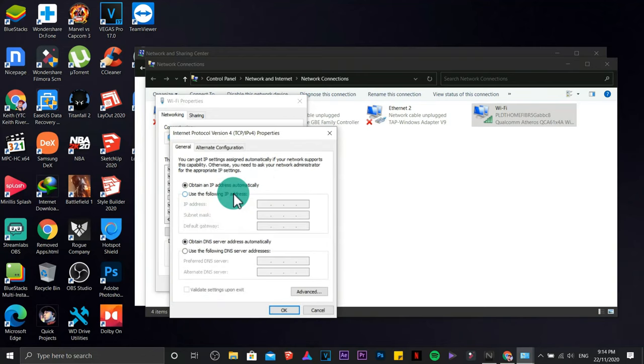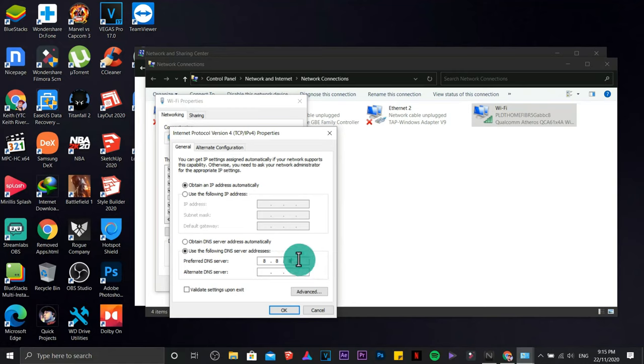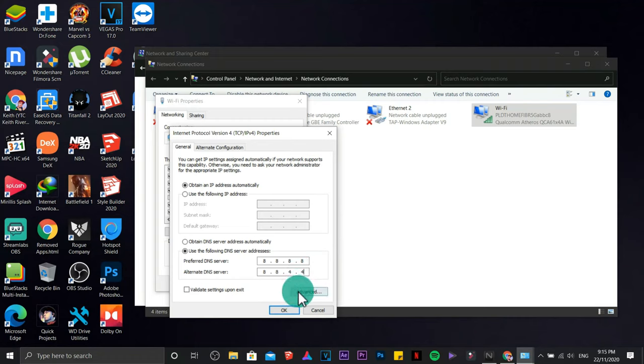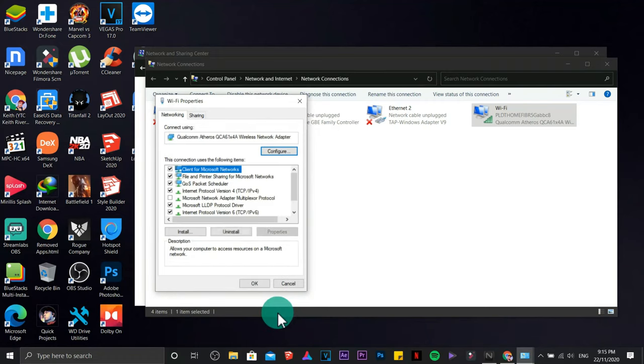Double click on internet protocol version 4. Click on the use the following DNS server address option. This time we are going to use Google's DNS: it's 8.8.8.8 and 8.8.4.4. Click OK.